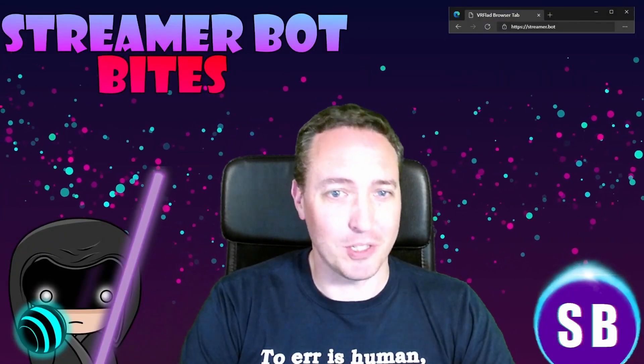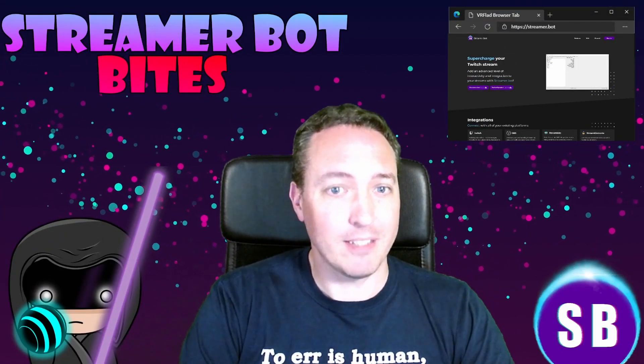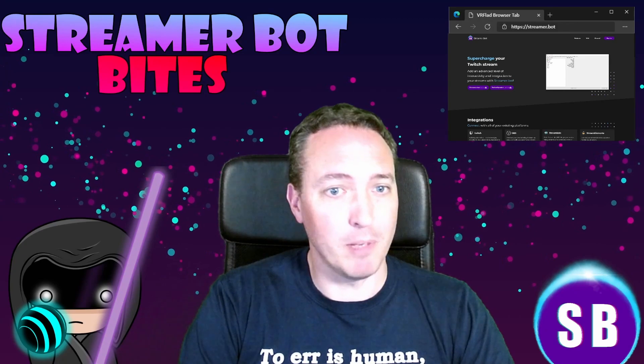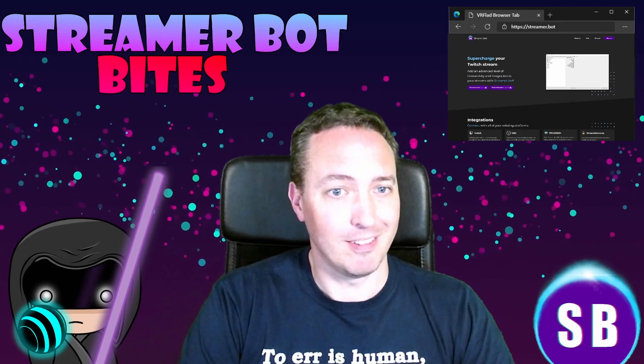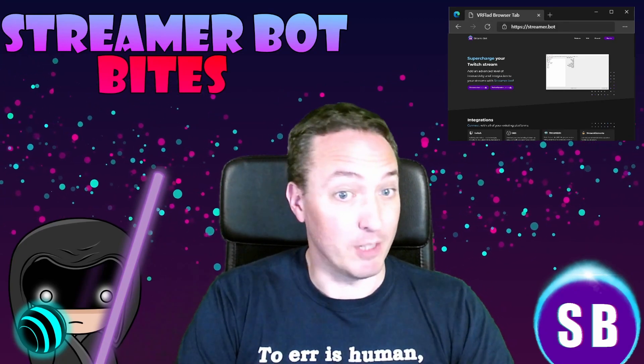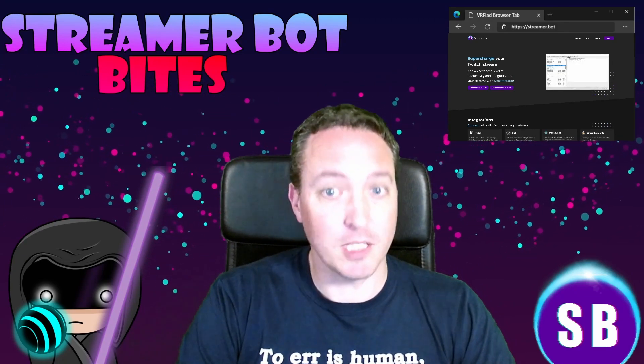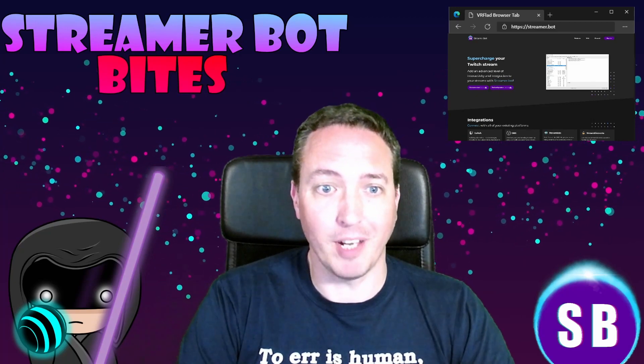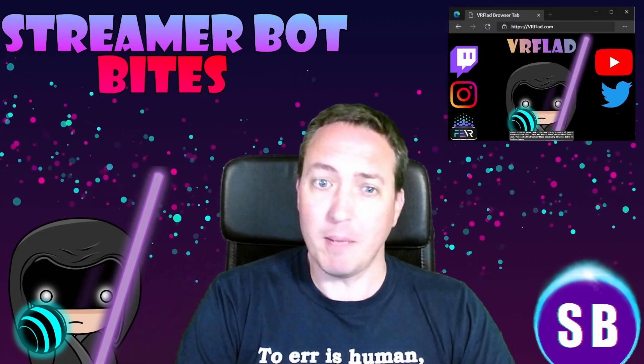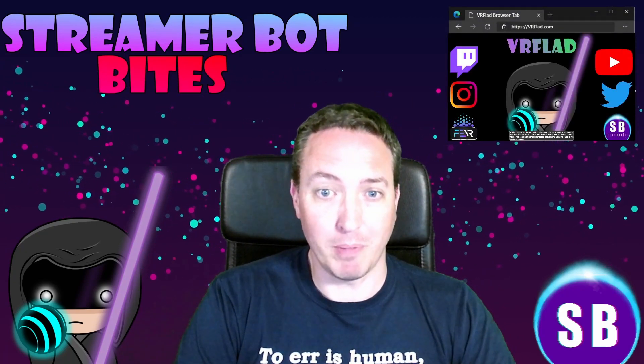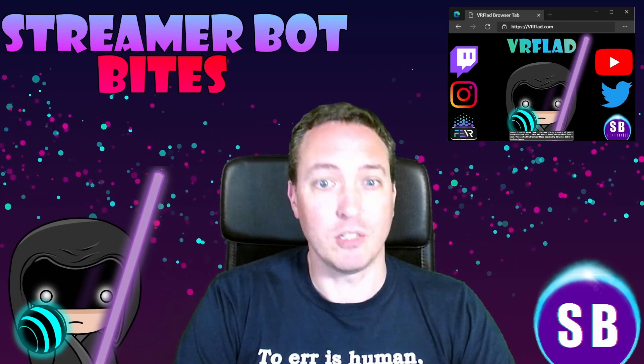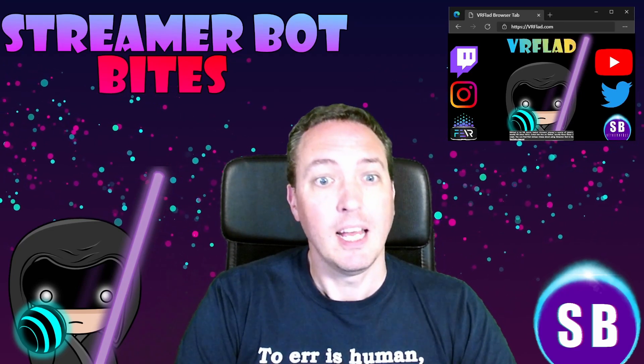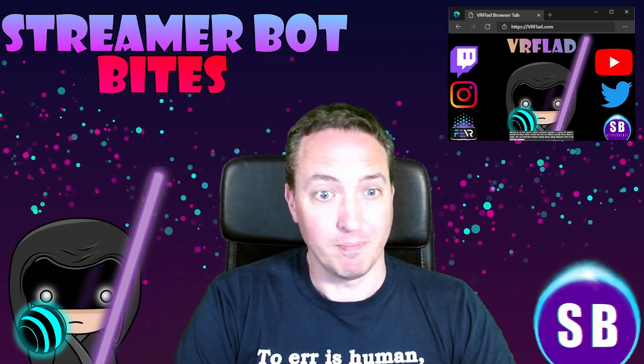Hello and welcome to StreamerBot Bytes where I cover how to set up and make the most of the awesome StreamerBot. There is one video per topic to make it as easy as possible to follow and find. When relevant, sample import code will be provided to make it even easier to get started and to add functionality to your stream.